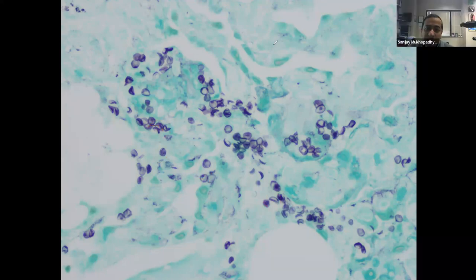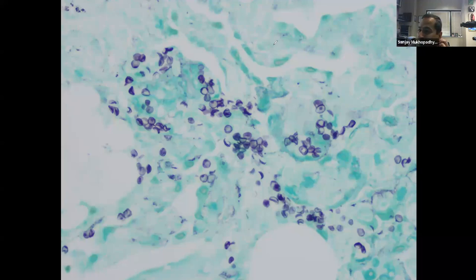In real life, PCR is often positive before the biopsy result comes back, so biopsy can feel redundant — but it's nice to have biopsy confirmation.